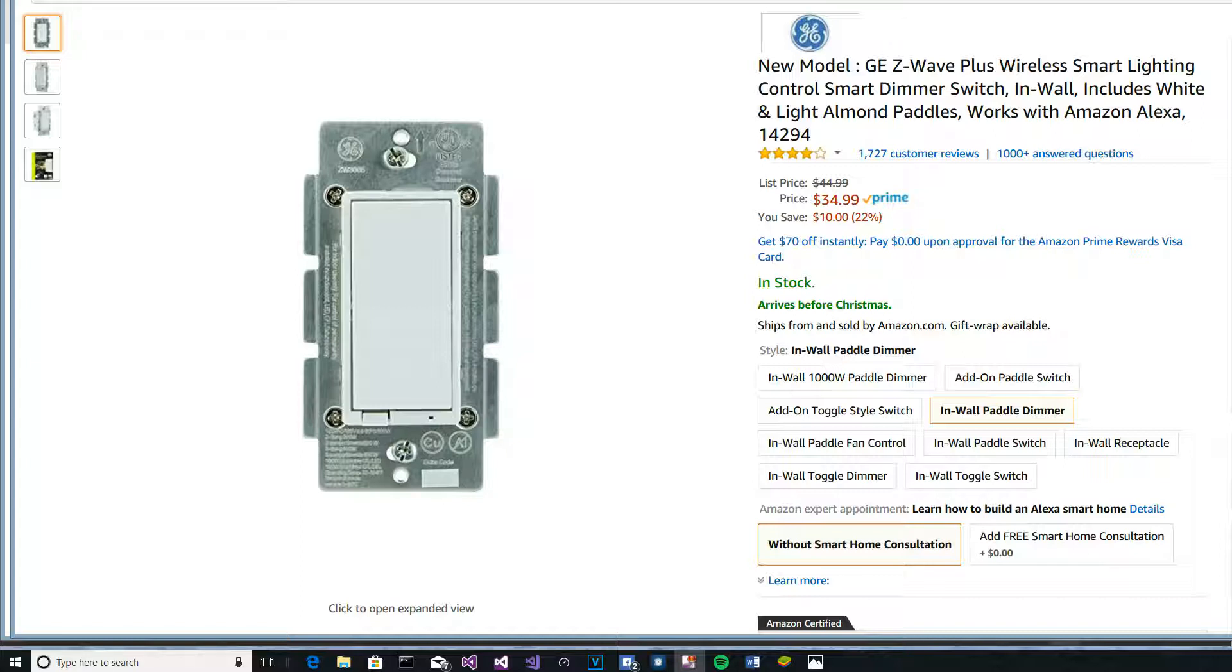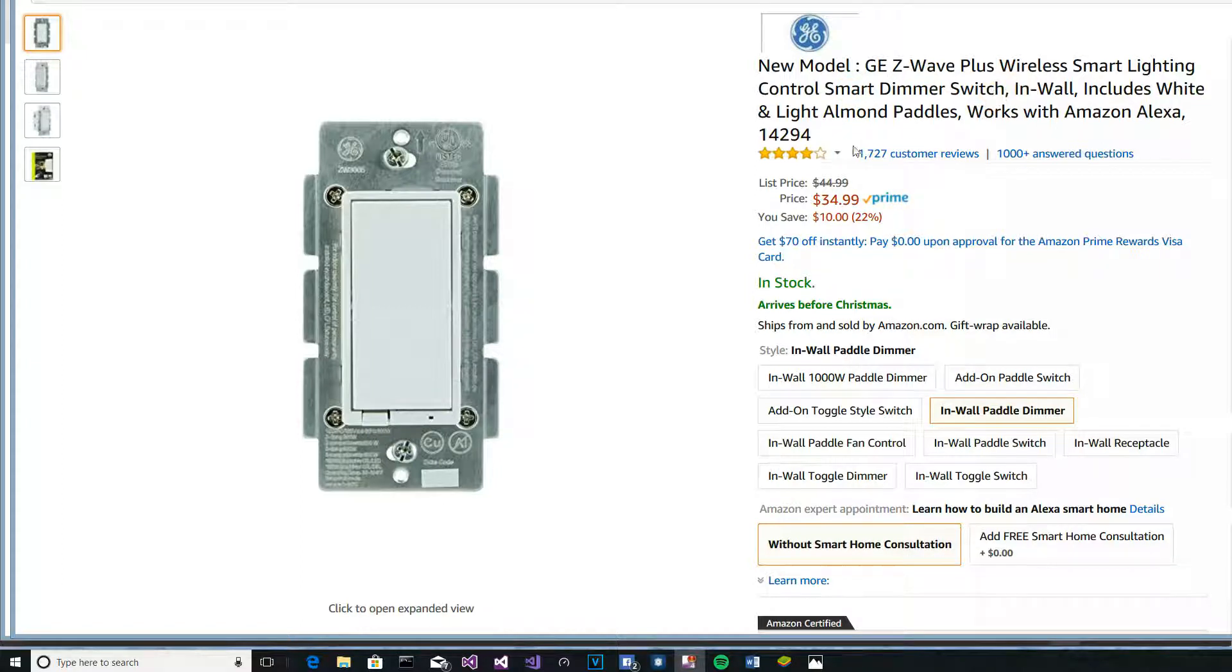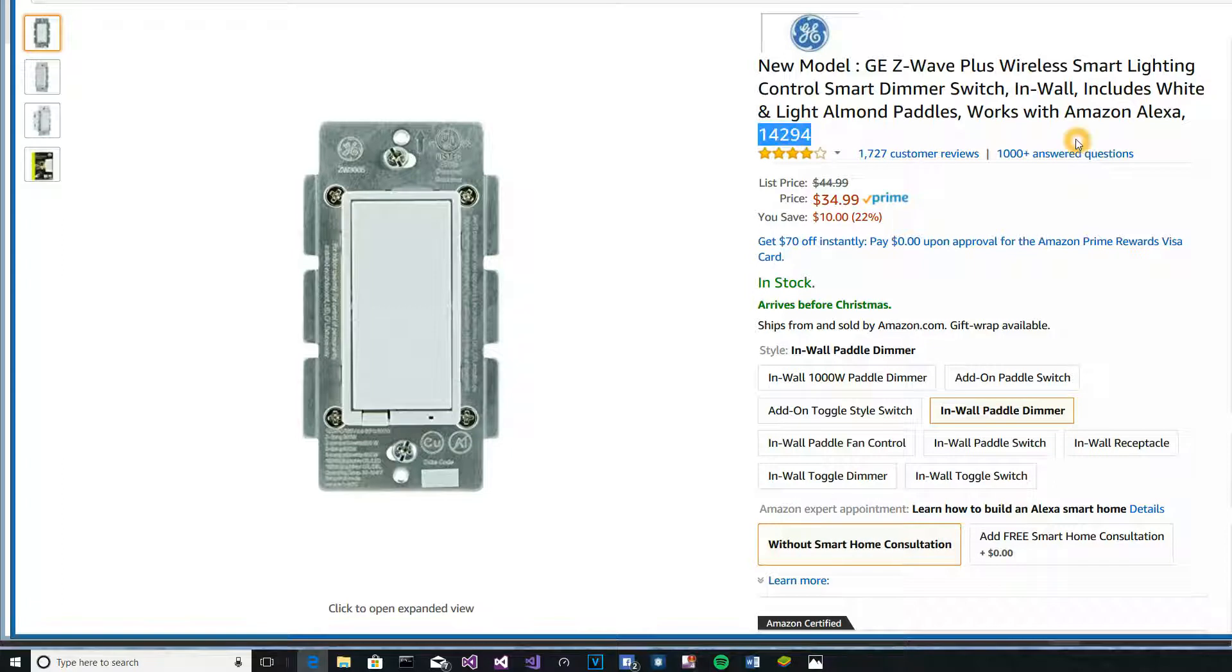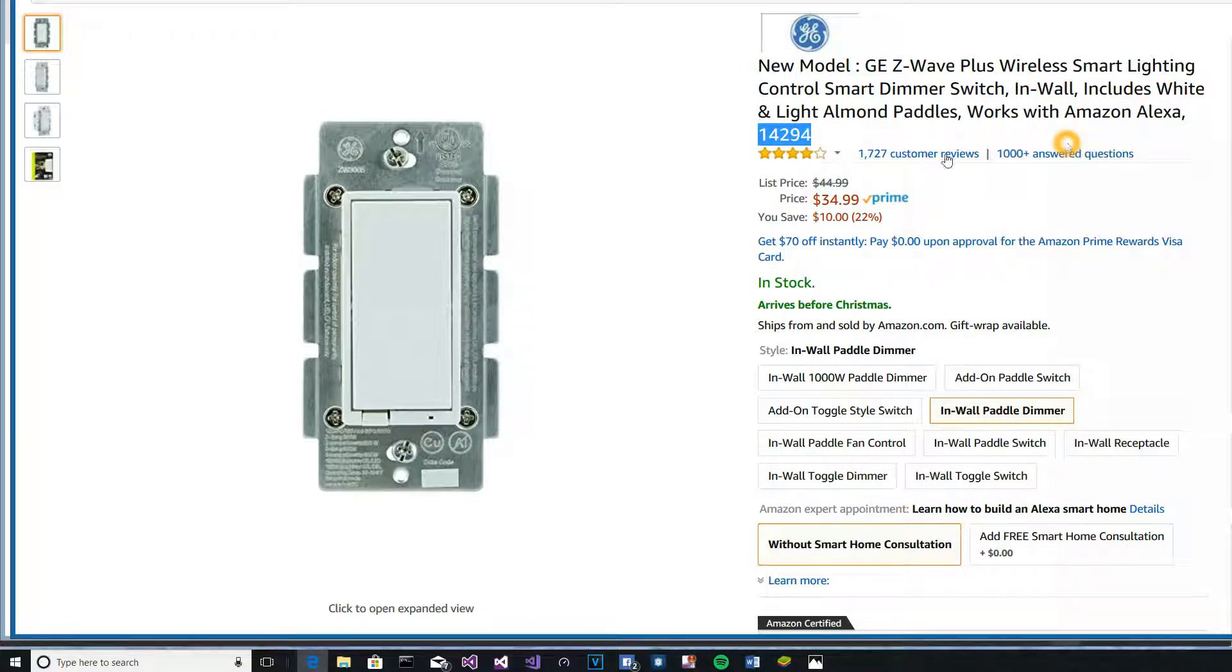I'm installing a GE Z-Wave paddle switch with a dimmer, and it's this model 14294, and I bought it from Amazon.